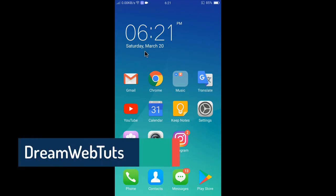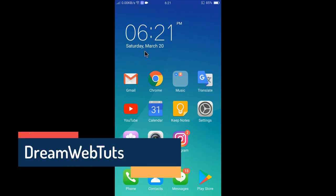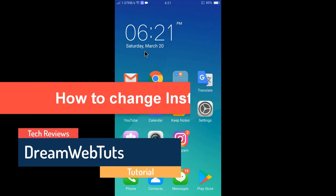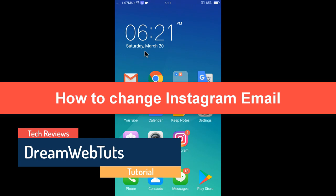Hi everyone, welcome to DreamwebTuts YouTube channel. In today's video, I will show you how to change Instagram email.